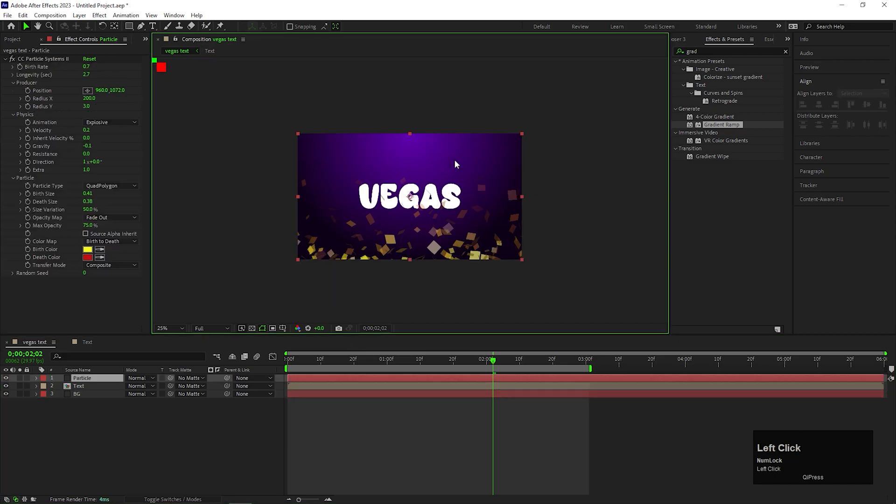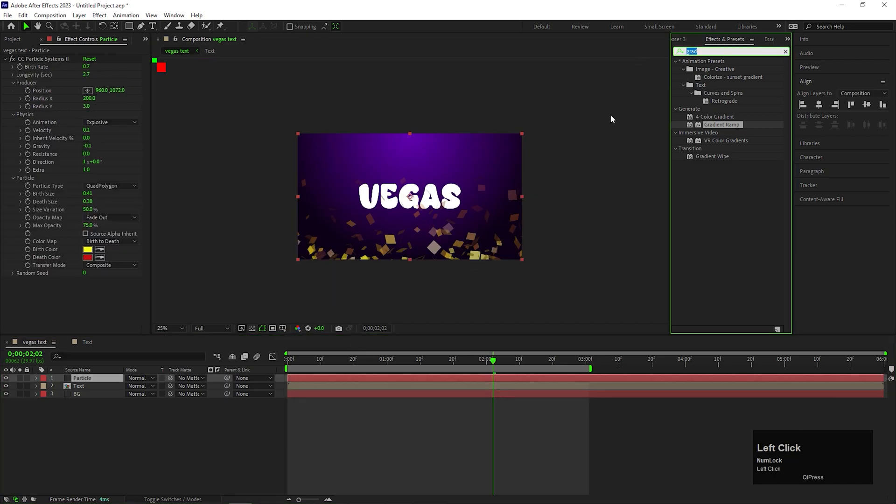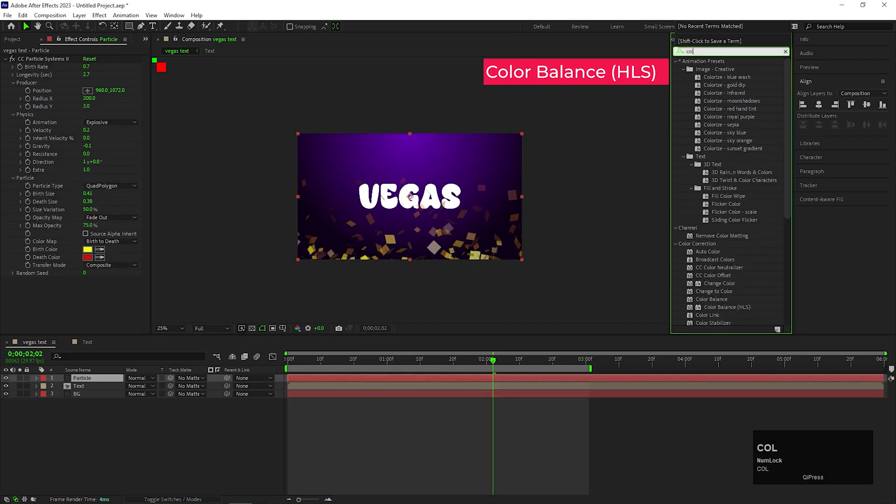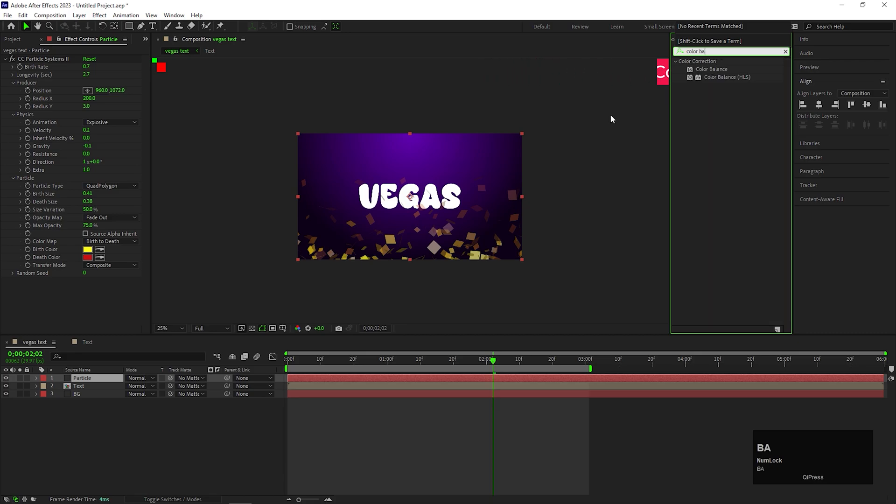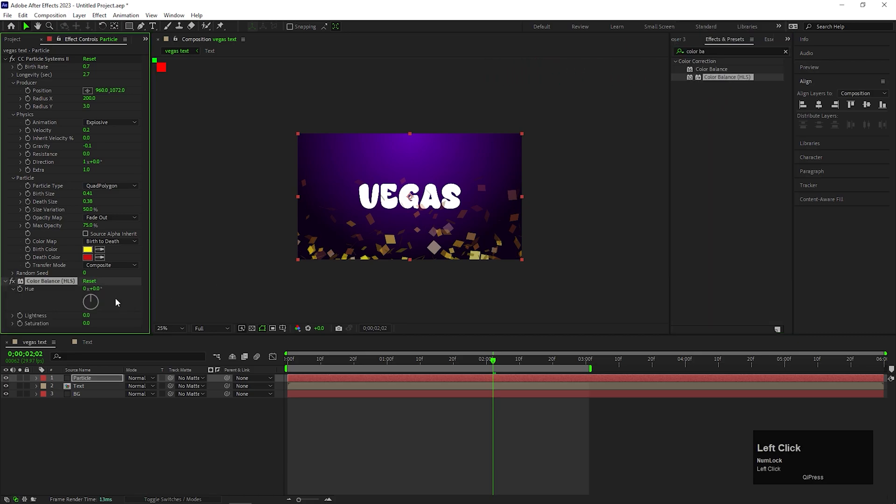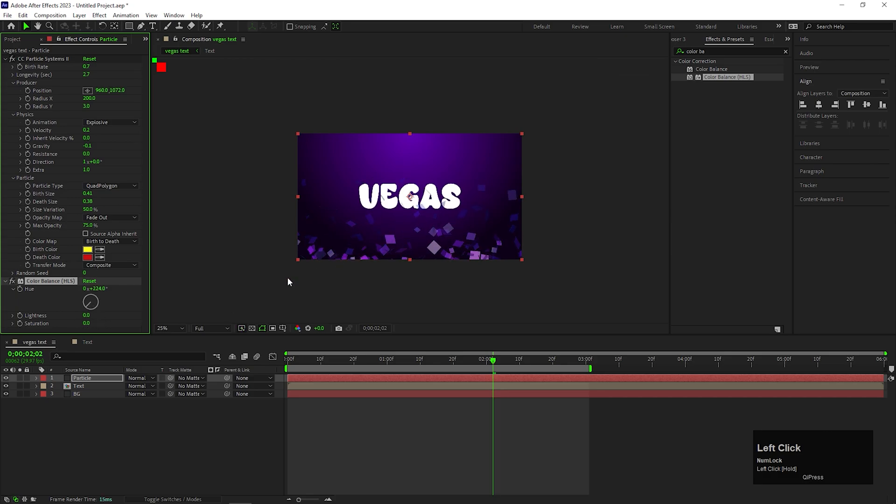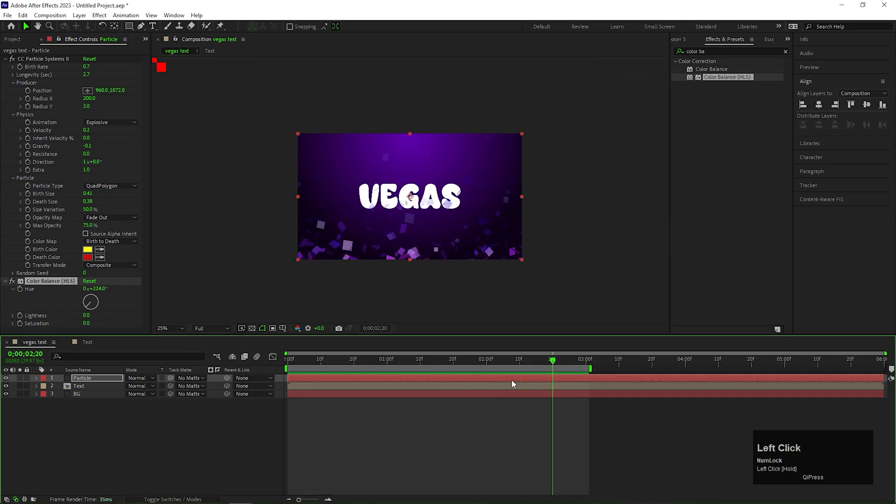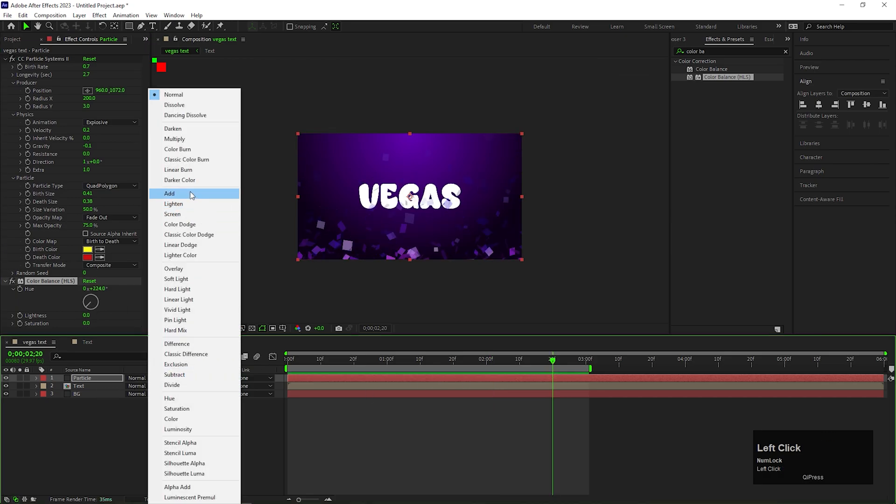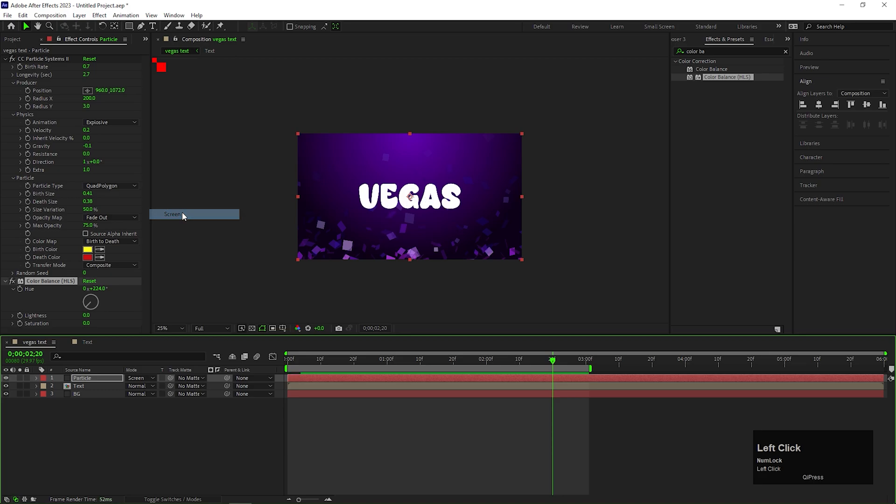Apply it on the layer, change the ramp shape to radial and choose the colors of your choice. Place the bg layer at the bottom. On the particle layer add an effect called color balance HLS. Change the hue angle to match the particle with the background. Also change the blending mode of this layer to screen.